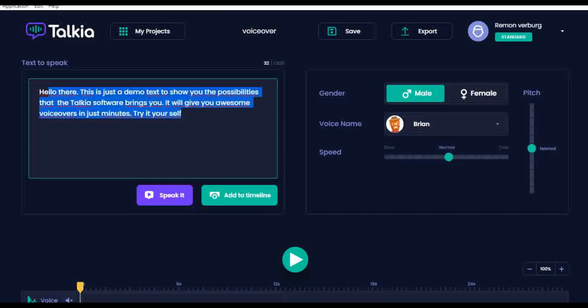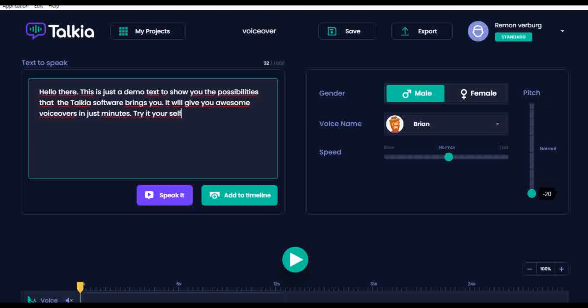This is the field where you can fill in the text that you want to convert into speech. The standard version gives you the ability to enter 1000 characters, and the pro version allows you to use 5000 characters. In the field on the right side, you can adjust the speed of speaking and you can pitch the voice.